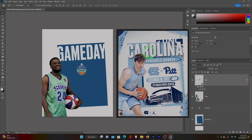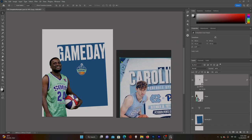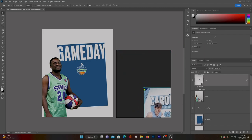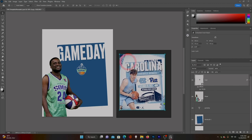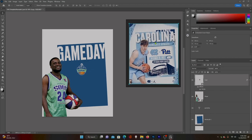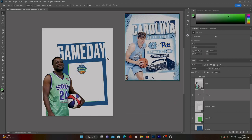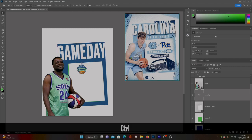Next we're going to continue on adding shapes. On the UNC graphic they have a couple of rectangles inside the main rectangle, so we're going to go ahead and create those.